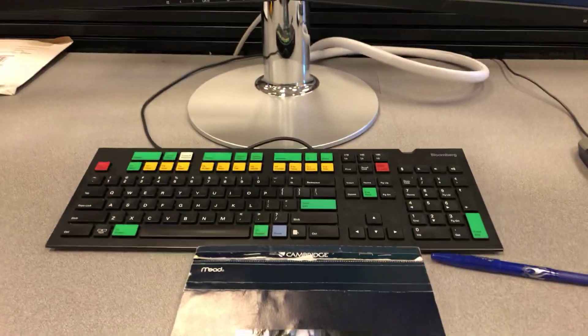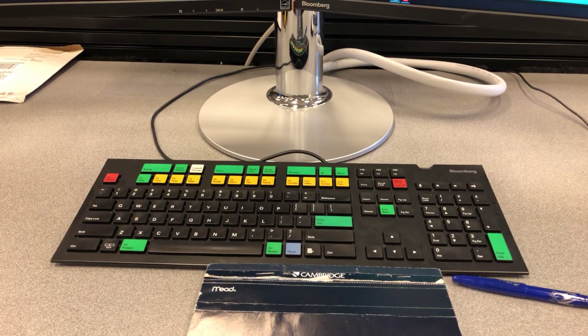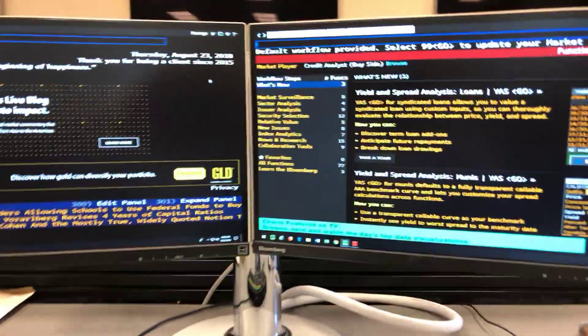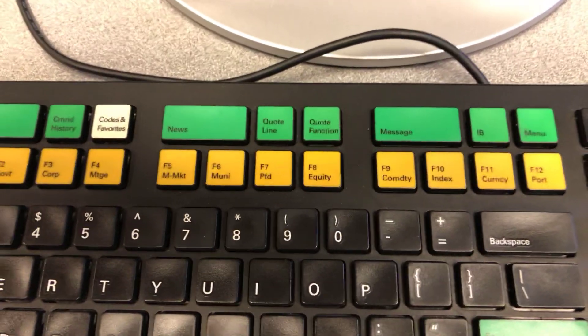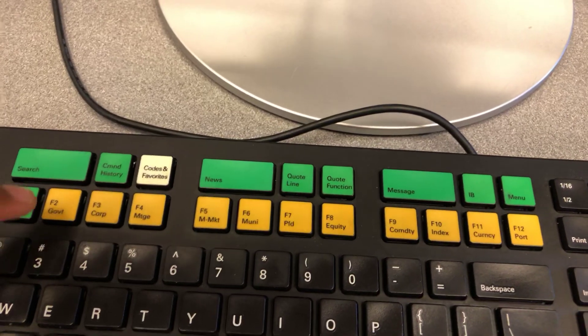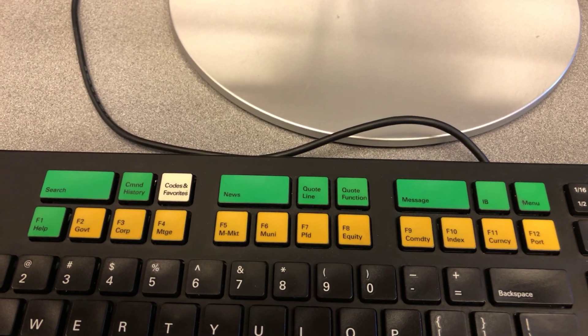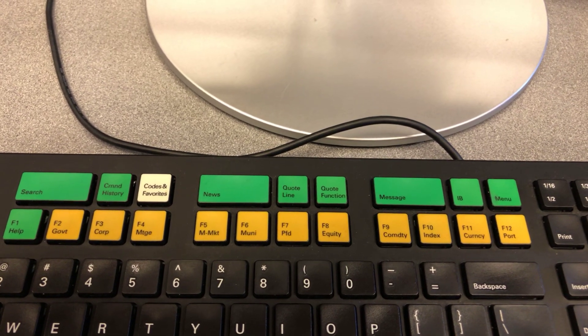Here we have the keyboard, which is multicolored depending on different functionality. You have different colors: green, yellow, red, black, and blue. At the bottom you have the dual monitor hardware system, mouse, and the CPU it's connected to. First we start at the keyboard — we have a row in yellow, which we want to focus on first, because these are the different asset classes on the Bloomberg terminal: government bonds F3, corporate bonds F4, mortgage F5, muni markets.